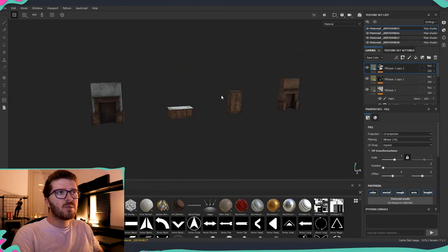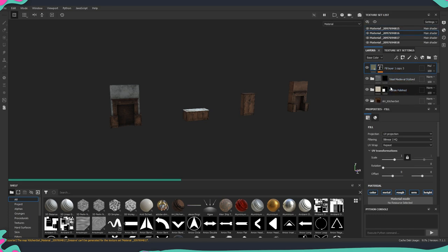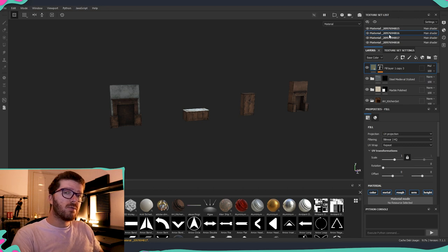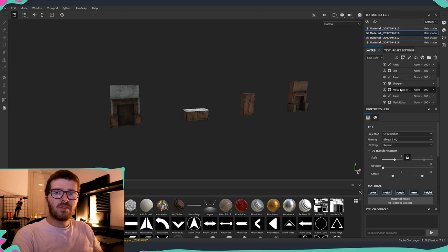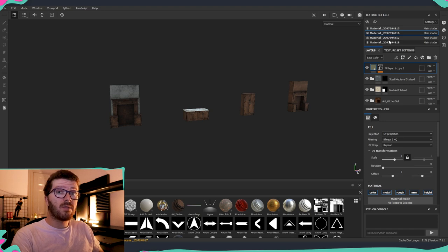Now inside Substance Painter, this is my working file for those assets. You can see at the top we have the four different materials — each material corresponds to one of the assets. If I click the eye icon on the side we can hide or unhide it. Clicking any of those tabs will show the layers change, because each one is a unique combination of different textures, masks, and layers created specifically for that material and asset.